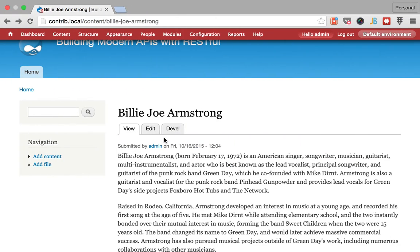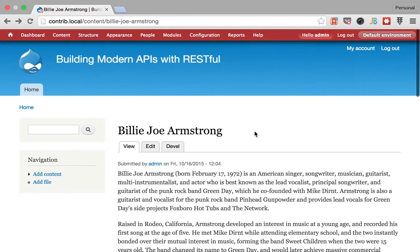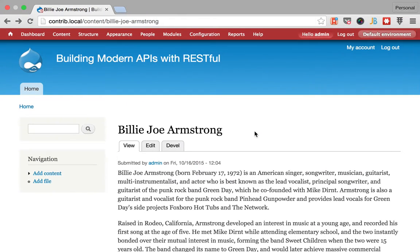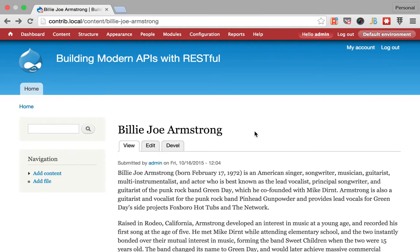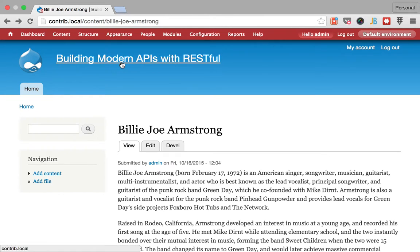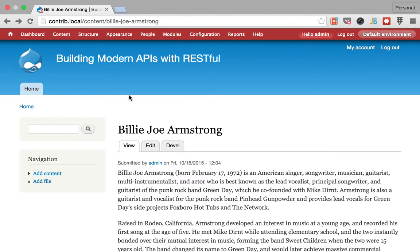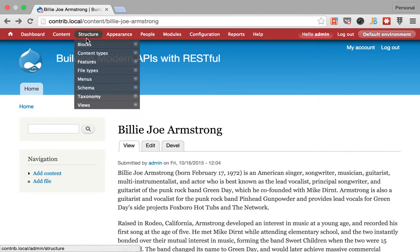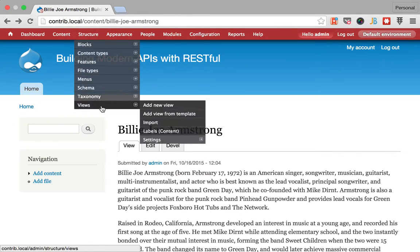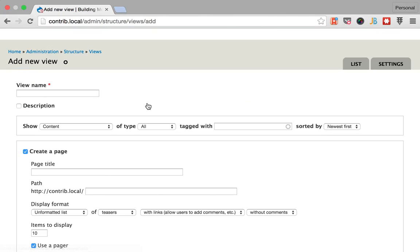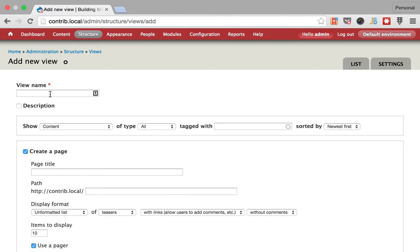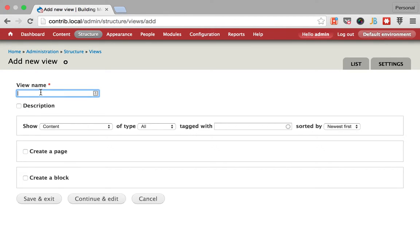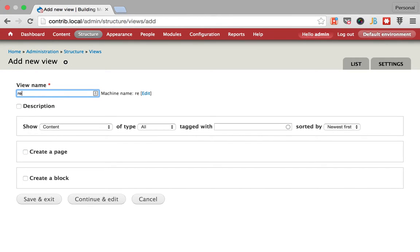So the first thing that we may want to try is before diving into the RESTful module, we could want to see if we can really build this with other simpler techniques. And for that I installed Views and Views Data Source and I'm gonna try to add a new view called record labels.